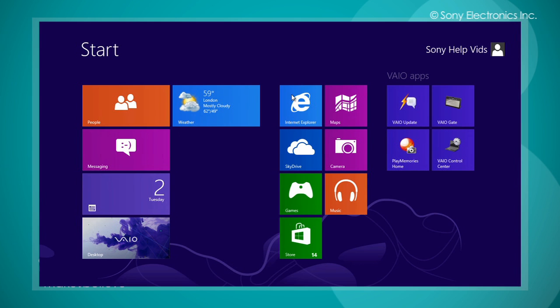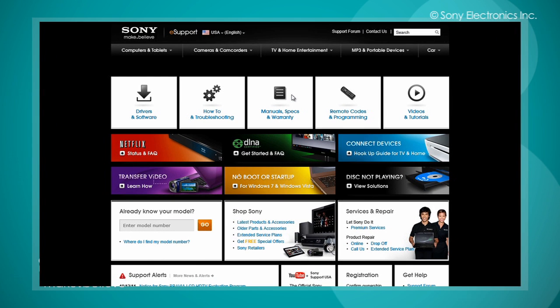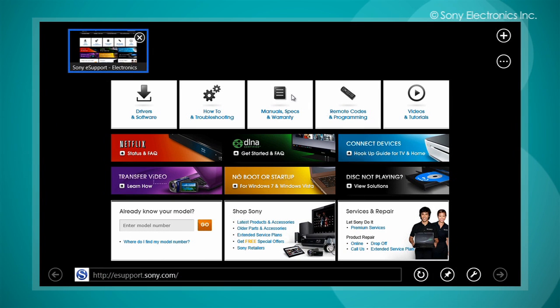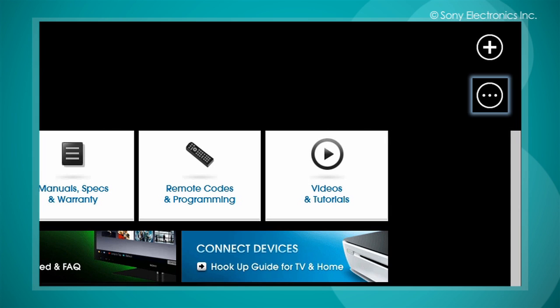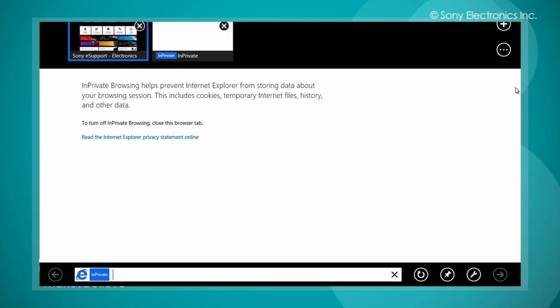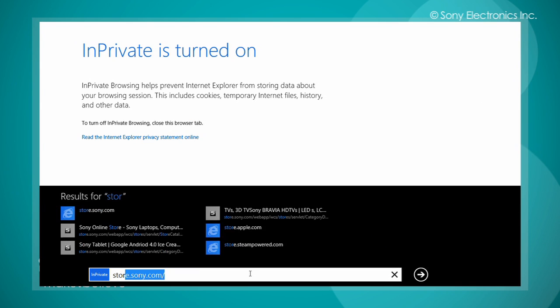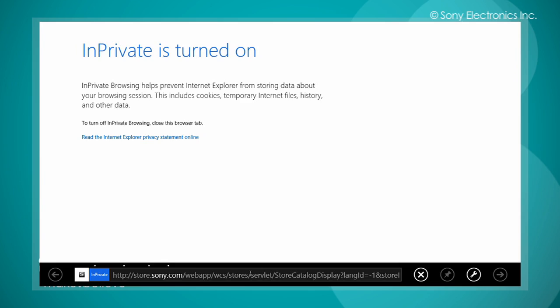To use InPrivate Browsing, open the Internet Explorer 10 app. Right click and then select the Tab Tools icon, located in the top right hand corner. Select New InPrivate tab. InPrivate is now turned on. Input the desired URL.